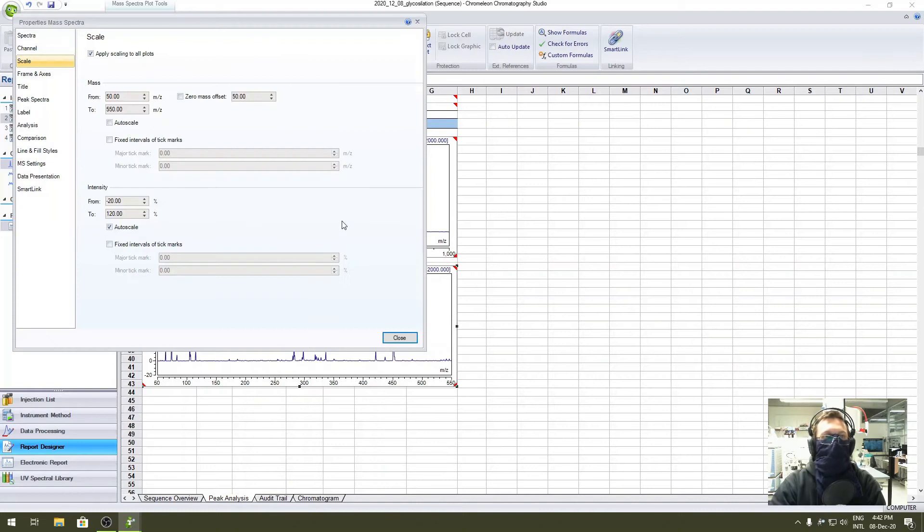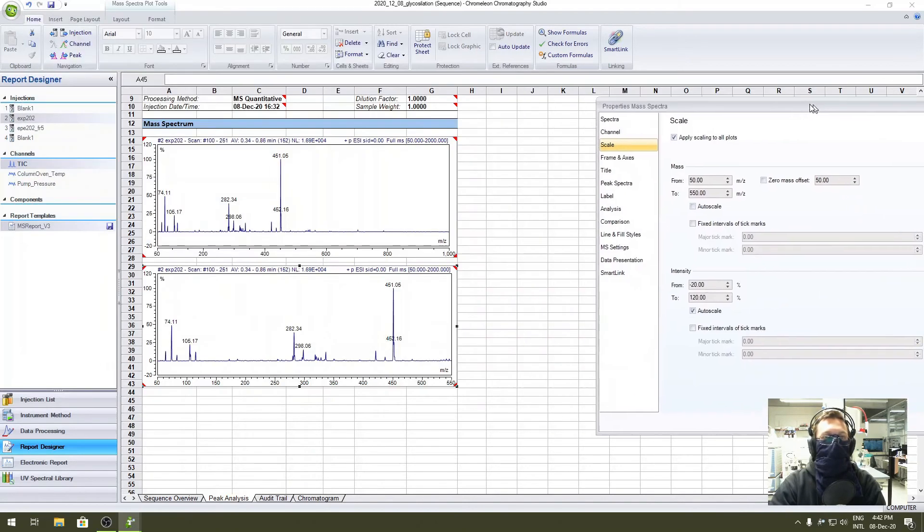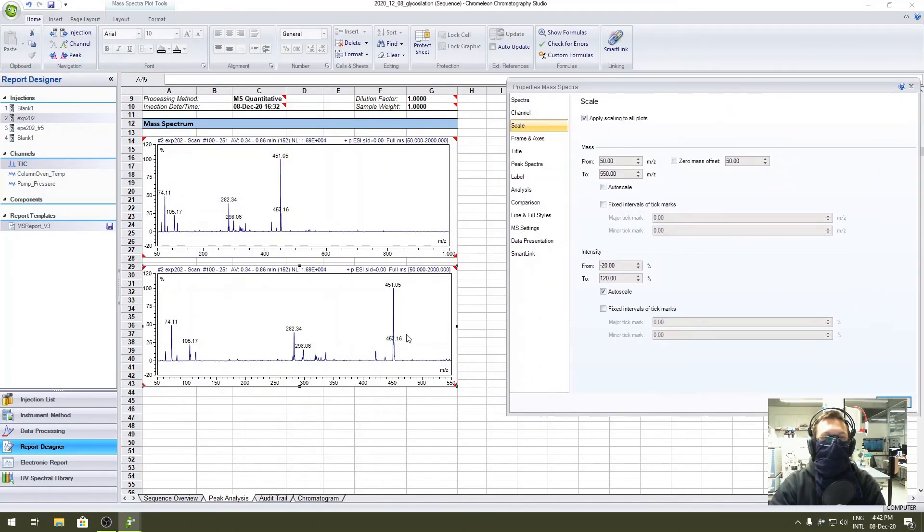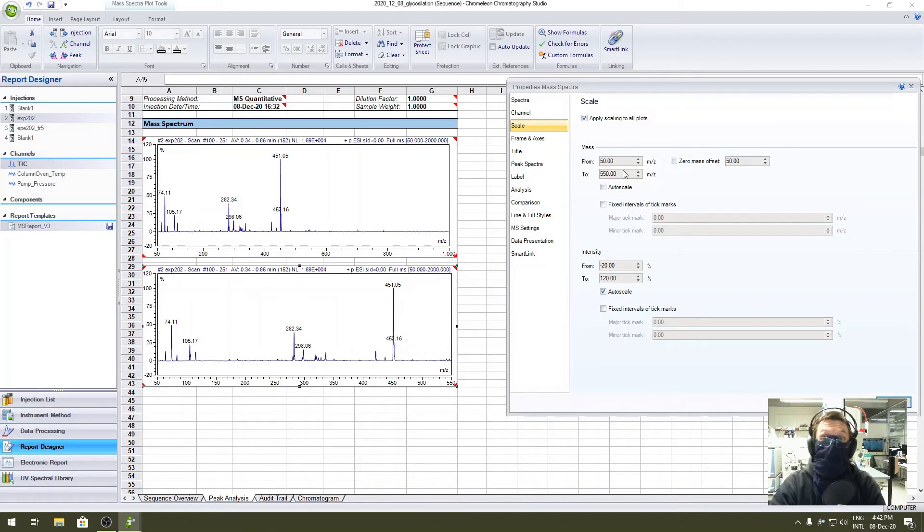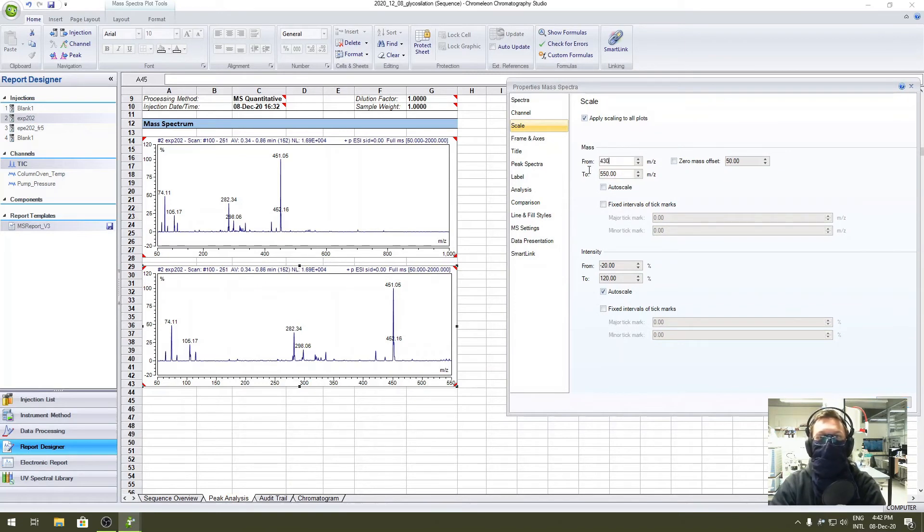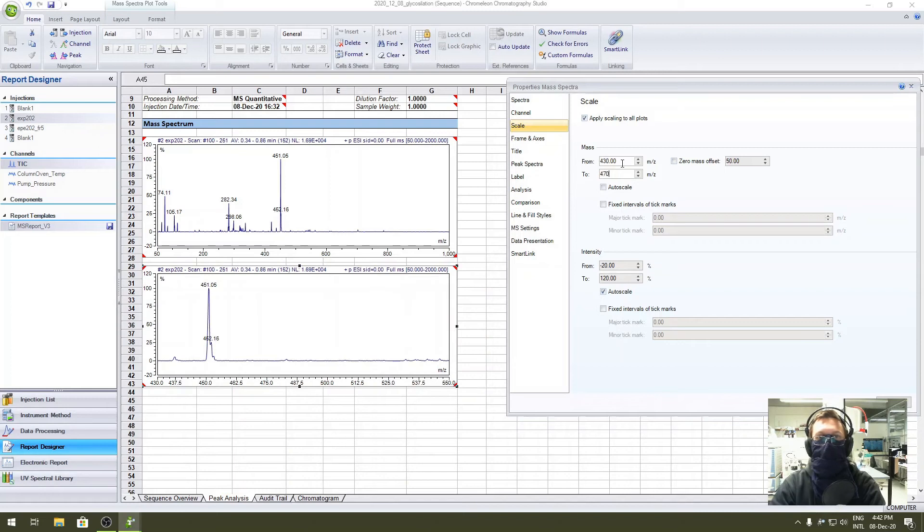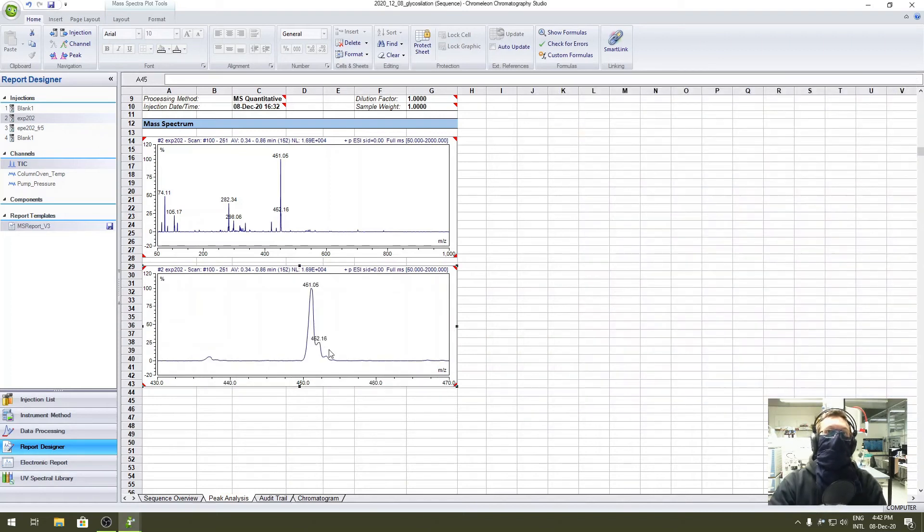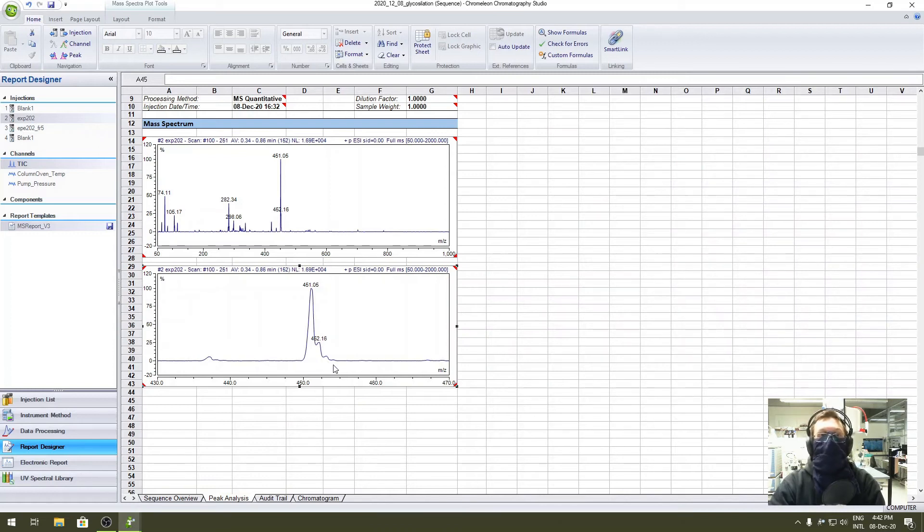The second spectrum is intended for the detail inside of the peak shape. Double-click to it, and let's say we want to see in depth the peak at 451. So we go from 430 to 470. Now we clearly see the isotopic pattern of this peak.